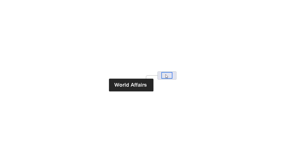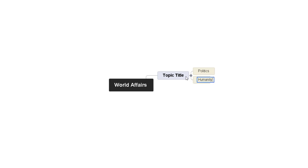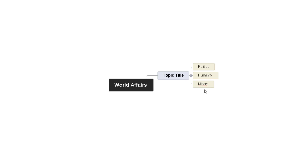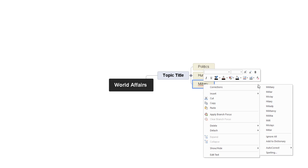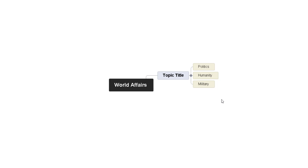Let's say you have to do an essay on world affairs. Pop that in and tap off it — there's your main idea. Now if you double tap the corner by left clicking, you create your first branch. This will be your first project or what you want to work on. I'm going to put in 'topic title' because you want to break down world affairs — it's got a big title. Tap off that. Now we're going to break down topic title. Let's say you throw in politics, then humanities, and also military as examples.